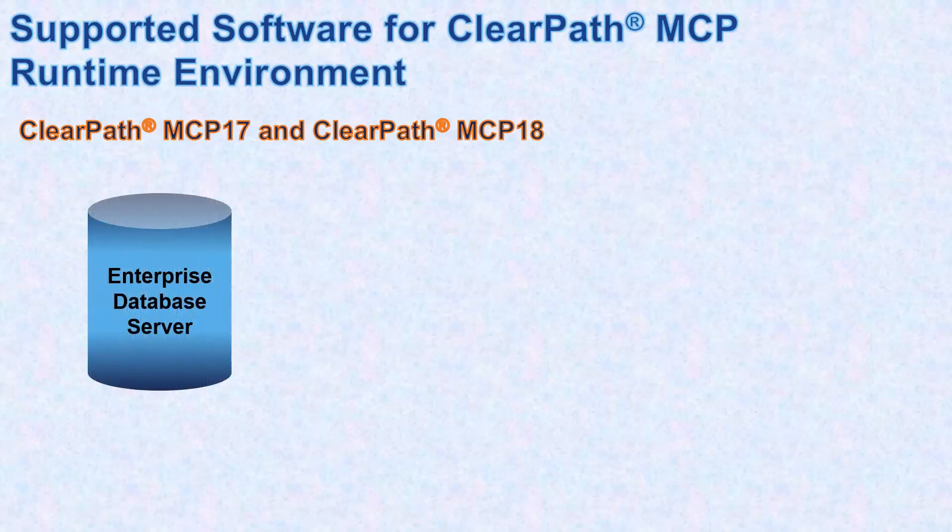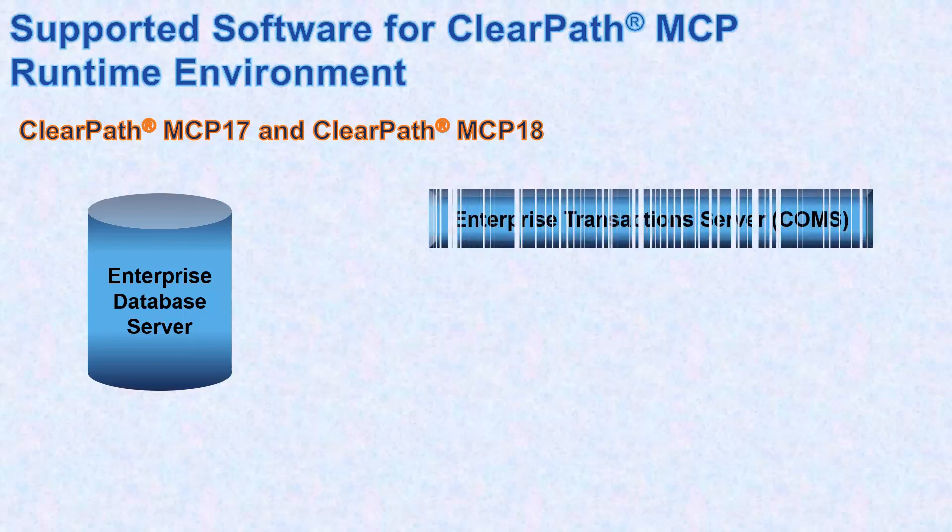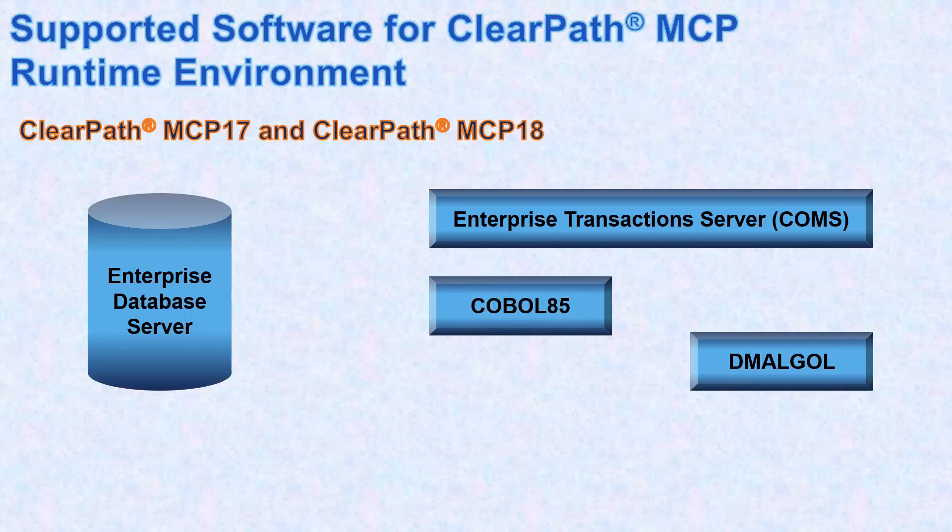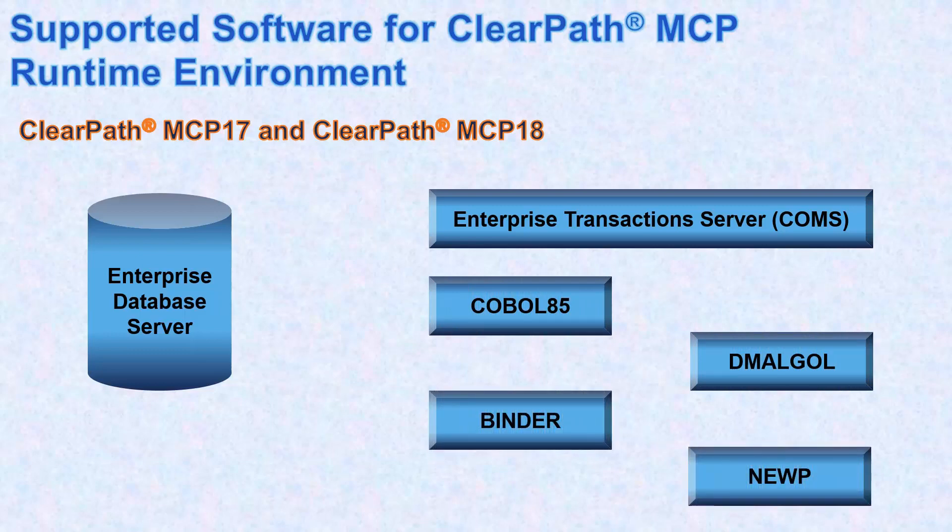The runtime environment for ClearPath MCP supports the Enterprise Database Server and other MCP components, Enterprise Transactions Server, COBOL 85, DMLGAL, Binder, and NewP.